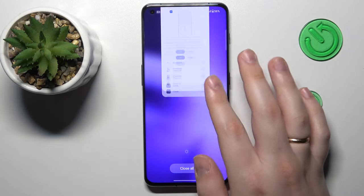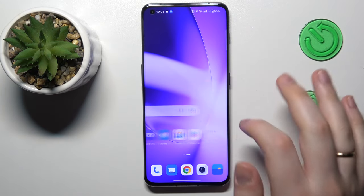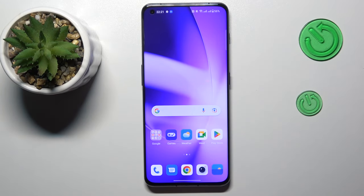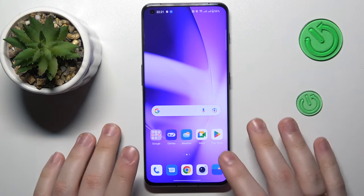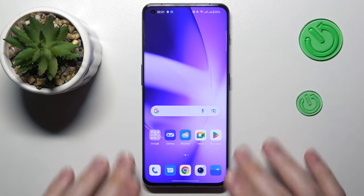Hello everybody, we are glad to welcome you on the HardGCitInfo YouTube channel. Today I would like to demonstrate how you can access hidden apps in a OnePlus phone.